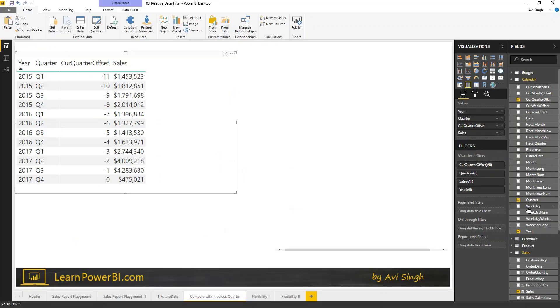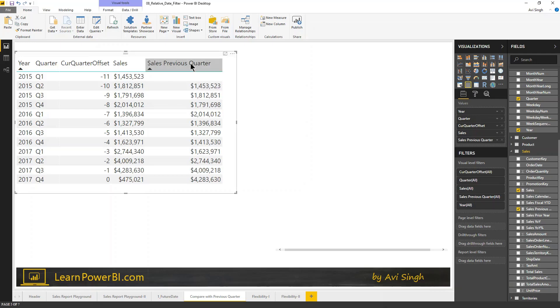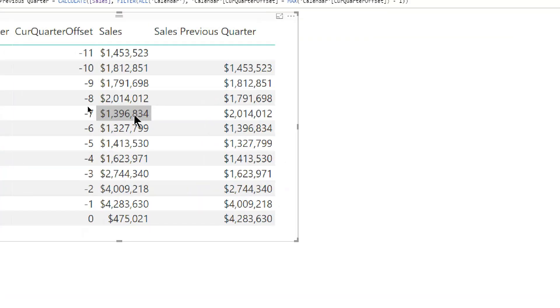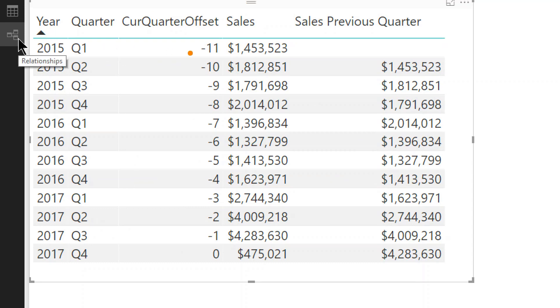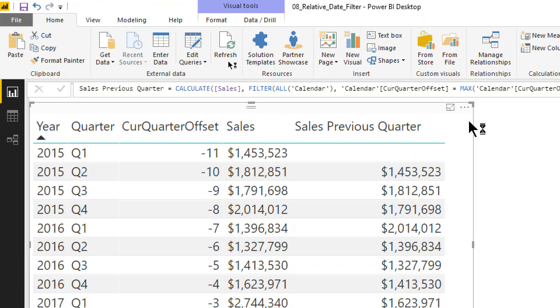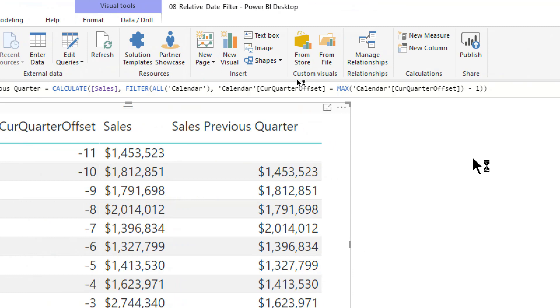So, here, I have written the measure just to save us some time. So, I'm just going to bring it in and you can see how it works. Sales previous quarter, and there you go. You can see that it is working. It's bringing in the sales from prior quarter. And, of course, at this point, we can write comparison measures. We can say delta this minus this as a percentage, whatever we want to do.